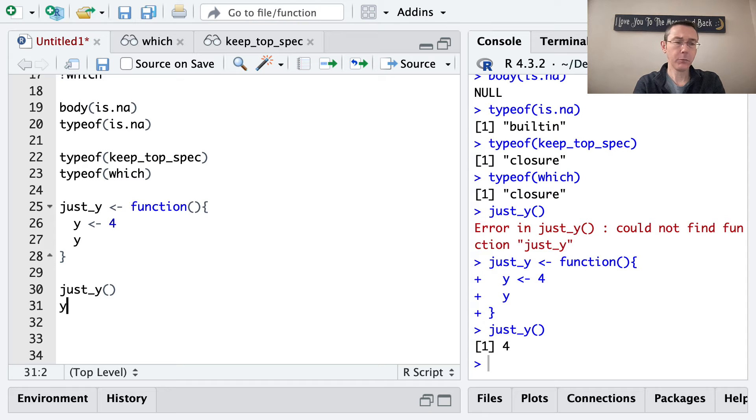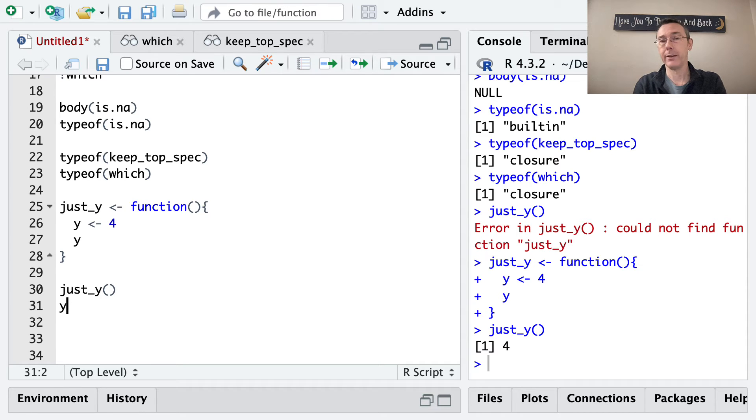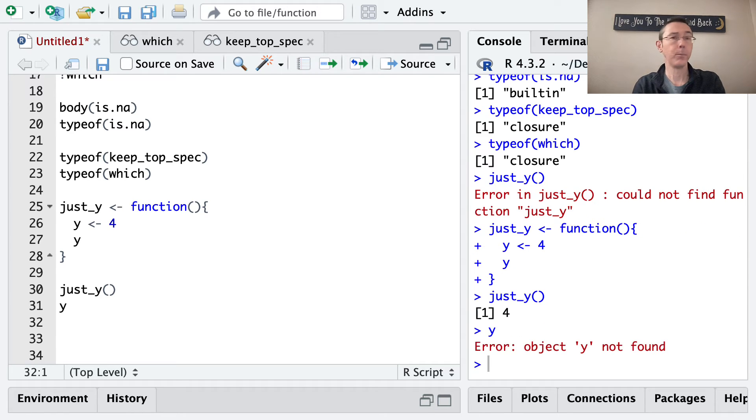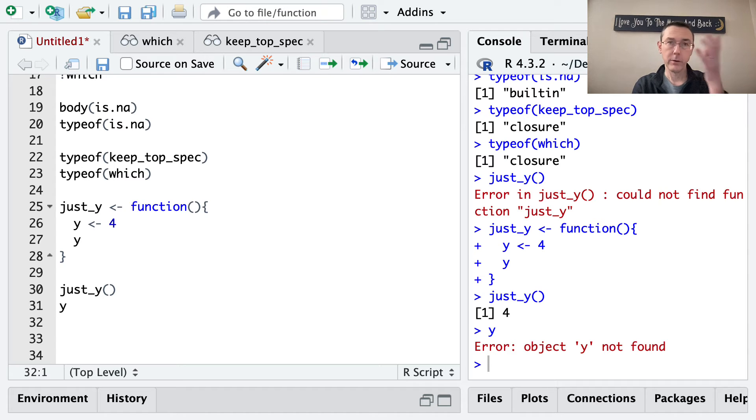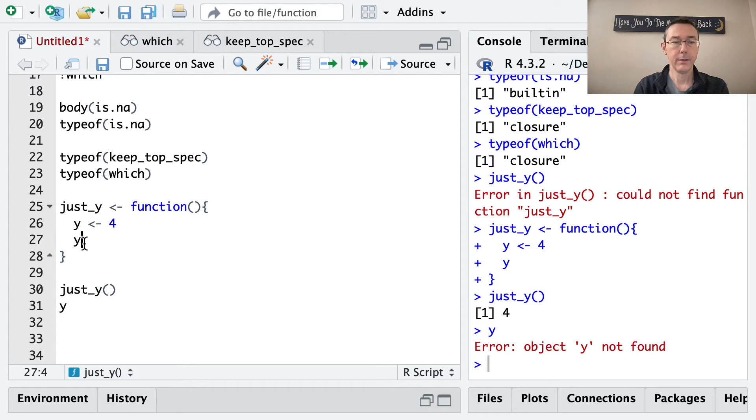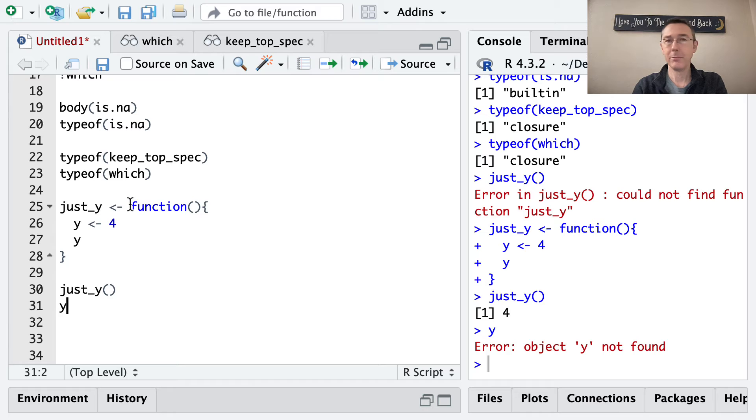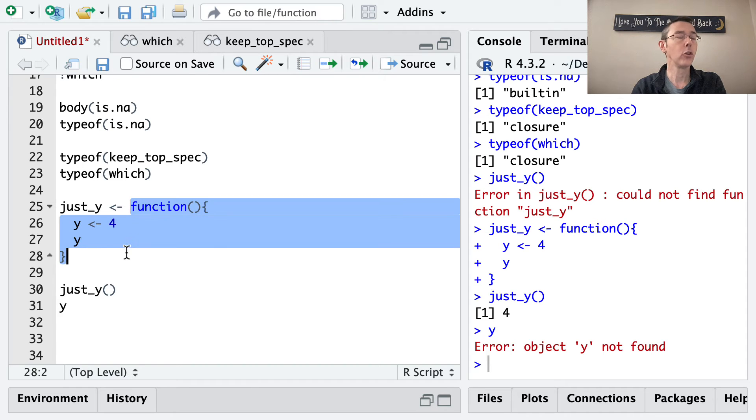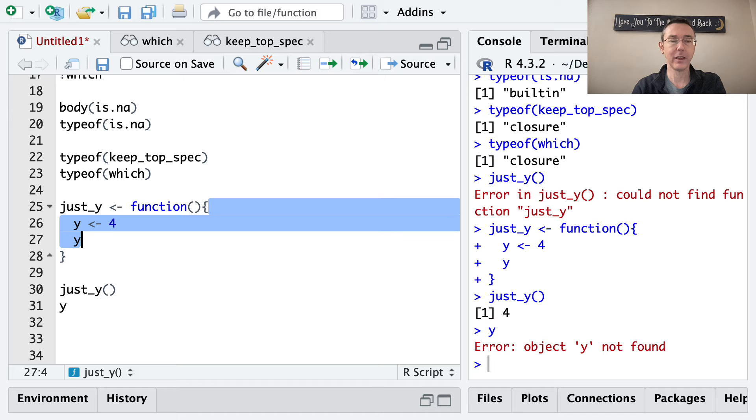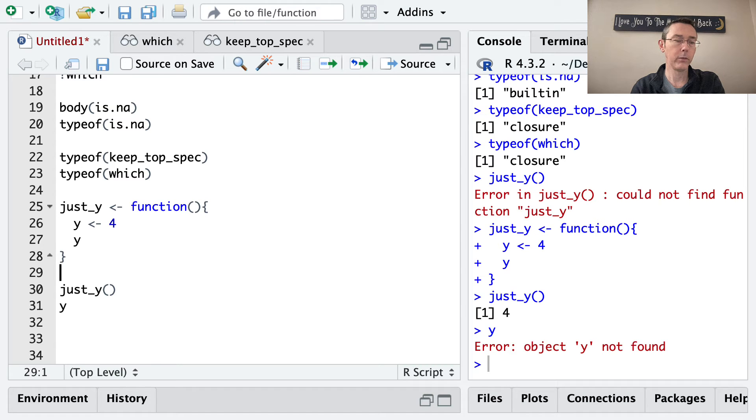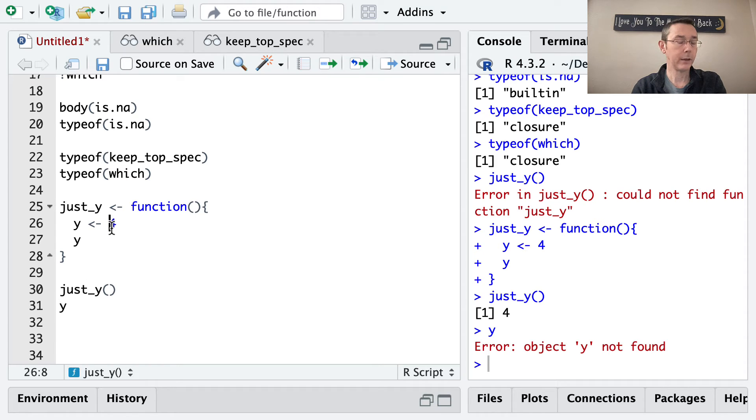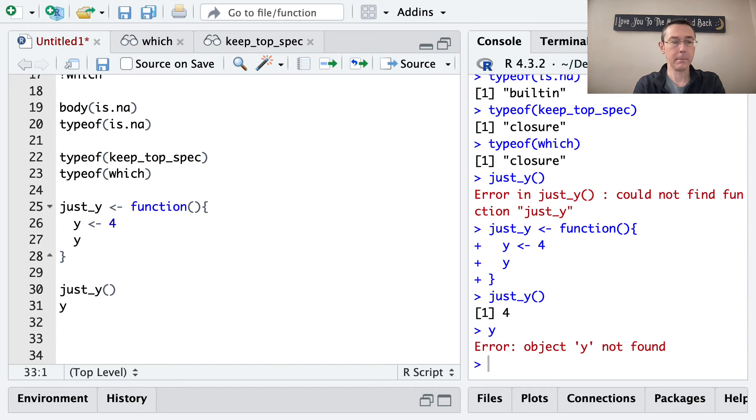The first potentially surprising behavior I want to draw your attention to in this vid is what happens if we try now to evaluate y here in the console? Object y not found. Now, at first, that might seem counterintuitive. When we evaluated or when we executed just_y, it assigned y to be 4 before printing it out. And so you would think we should get 4 here. So the reason functions are called objects of type closure is because they enclose their environment. Sort of what happens inside this function stays inside that function. So y is defined to be 4 here, but once we're outside of that function's environment, once the function's done executing, that assignment is forgotten. So y is 4 inside of this local environment, but it does not exist inside the global environment.